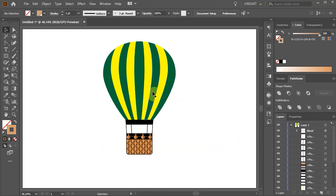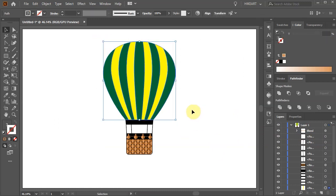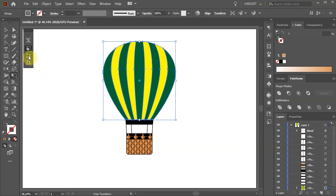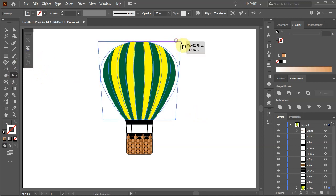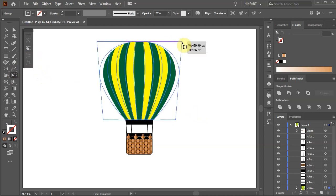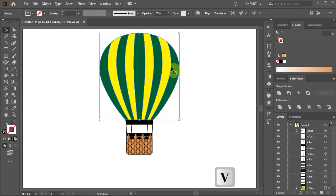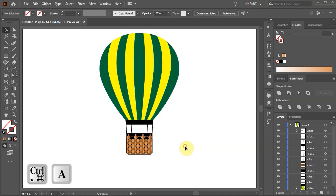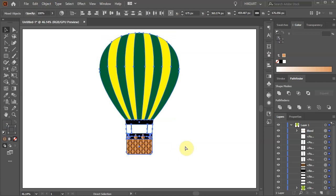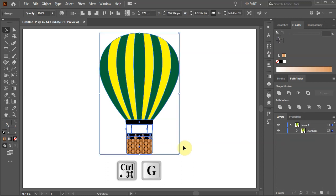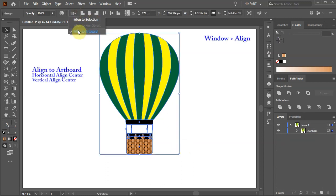If you wish select all the Stripes, choose the Free Transform tool, select the Perspective Distort and adjust the Shape. Finally select everything, group it together and align it to the Artboard.